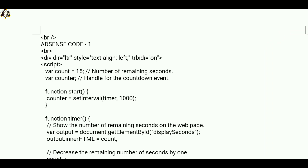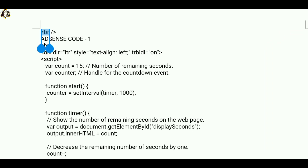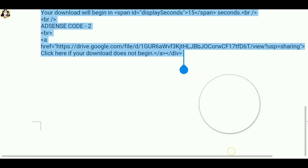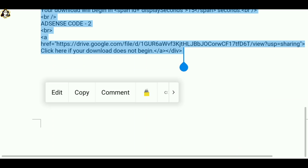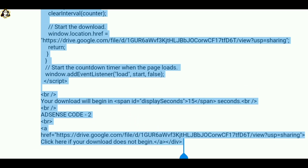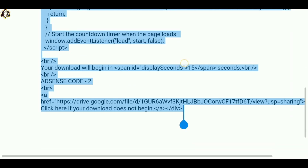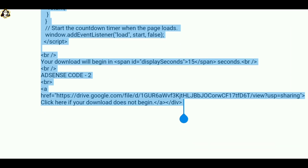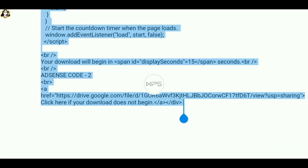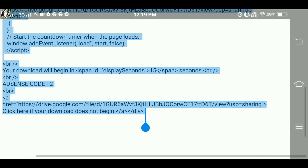We will fix the ad, fix the timing, fix the link in detail. Watch the video in full. Copy it — I will copy the blogger dashboard and open Chrome. If you have a mobile app, you will also have a laptop, so it is the same process.